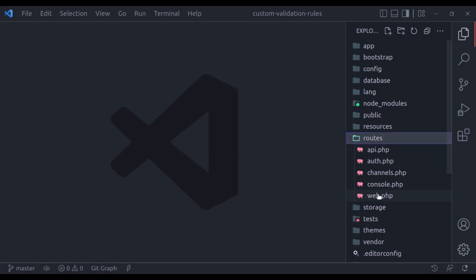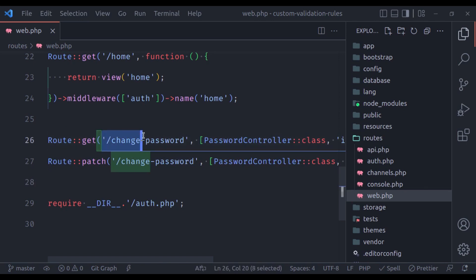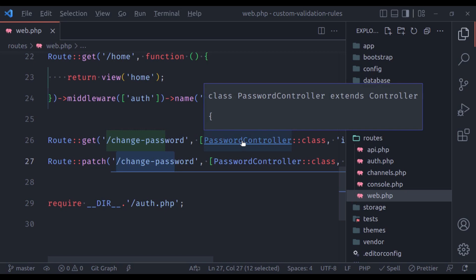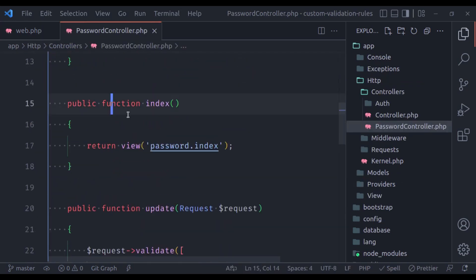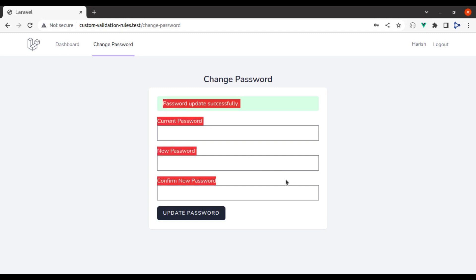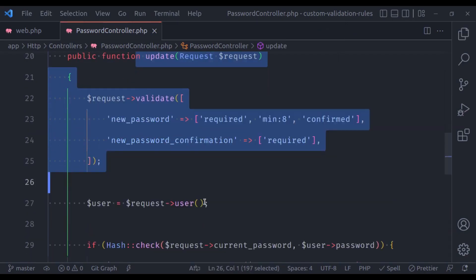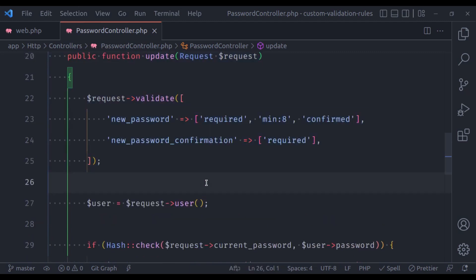In the route file web.php, we have two routes: change password, and a patch request for change password. In the password controller, here is the index method to show the change password form, and in the update method, we have implemented the logic to update the user password.